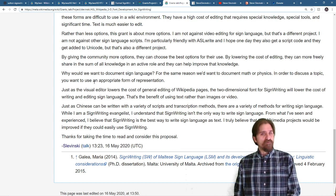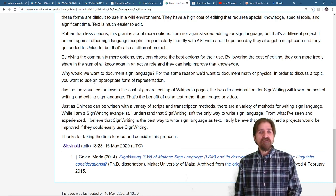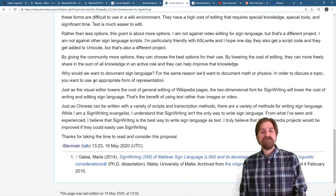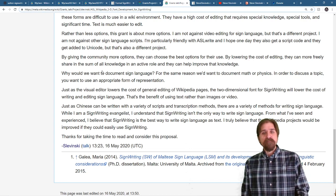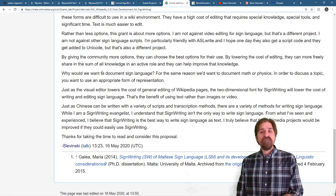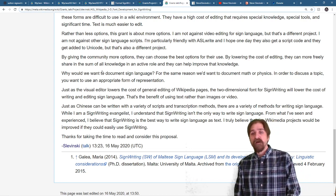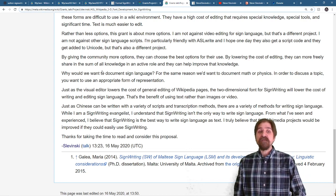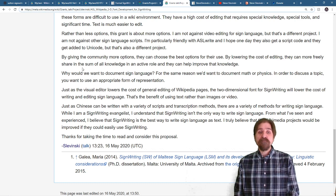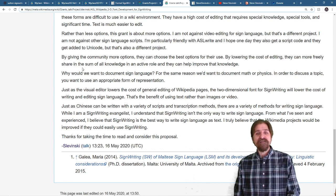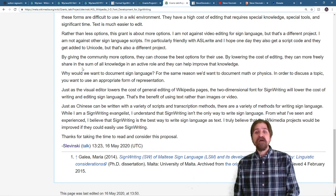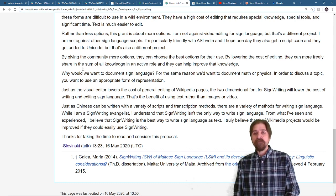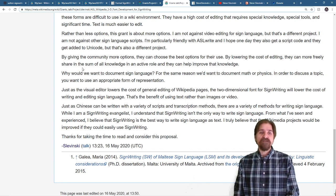For this grant, by giving the community more options, they can choose the best option for their use. By lowering the cost of editing, they can freely share in the sum of all knowledge in an active role and they can help improve that knowledge.